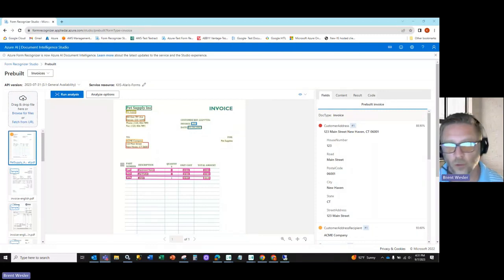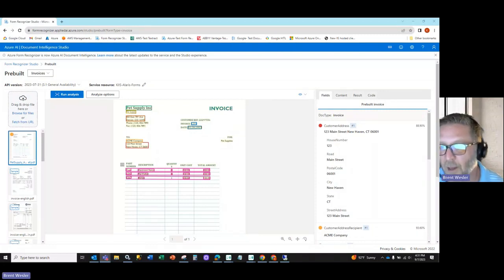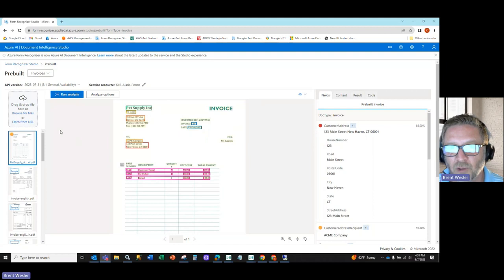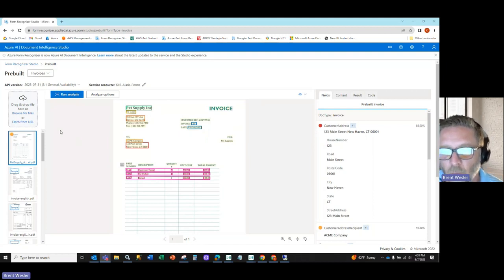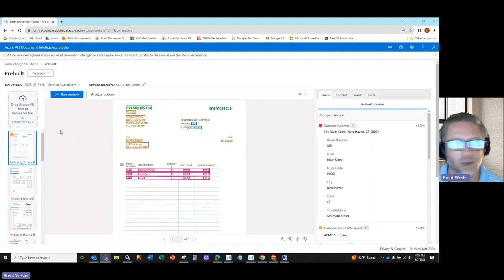Hi everyone, Brent Wessler with Kodak Alaris. Today I'm going to go through a quick demonstration of an invoice that has uncommon fields.